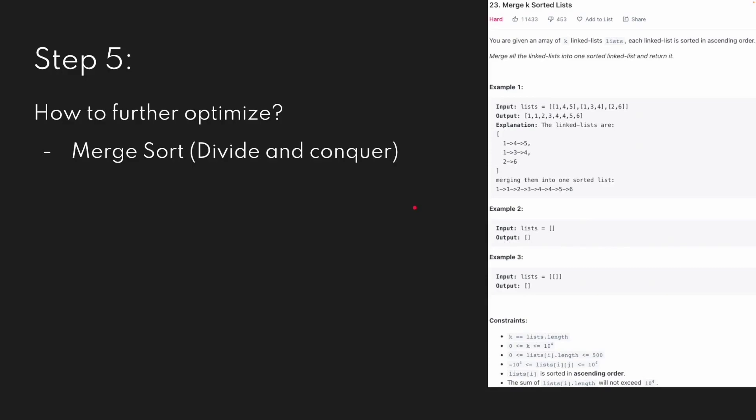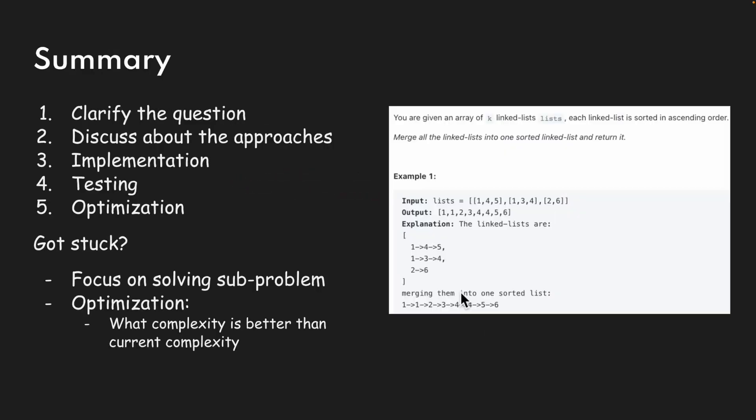After testing is done, if we still have time, it's better to talk about further optimizations. For example, using merge sort or divide and conquer — how can we use divide and conquer to solve this problem if we still have time?